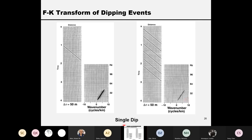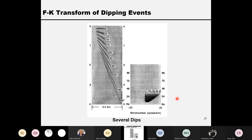Any single dip event in the frequency-wavenumber domain should pass through the origin — zero wavenumber and zero frequency. If we extend the line, the intersection point will always be zero wavenumber and zero frequency.